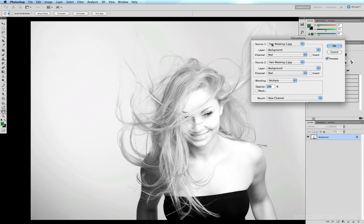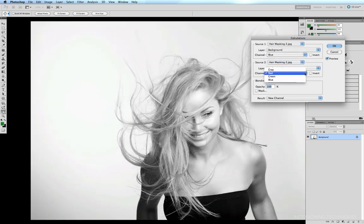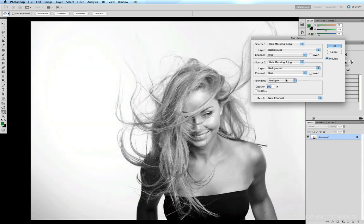In our calculations here we have two sources, source 1 and source 2. We only have one layer to work with at the back at the moment, so under source 1 the layer is background, and in layer 2 the source is also background. Remembering our RGB versus CMYK color chart, blonde hair or yellow is actually opposite of blue in the RGB spectrum. So to create the greatest contrast under our channels, rather than red we'll select blue, and under source 2 under channel we'll also select blue. We can see that in our alpha channel we've already created a greater contrast between the hair and the background.